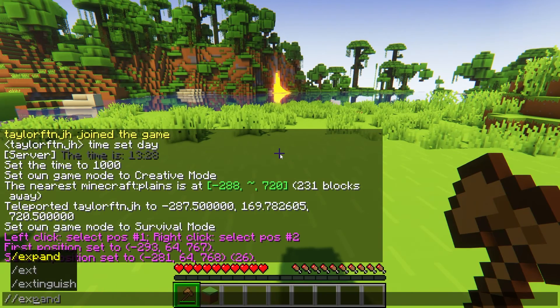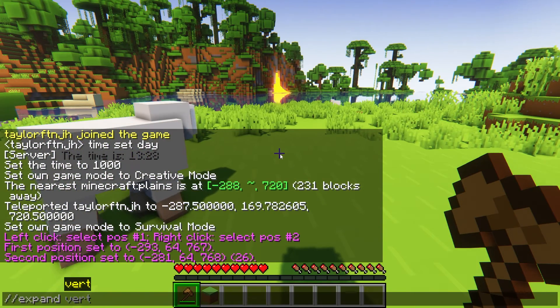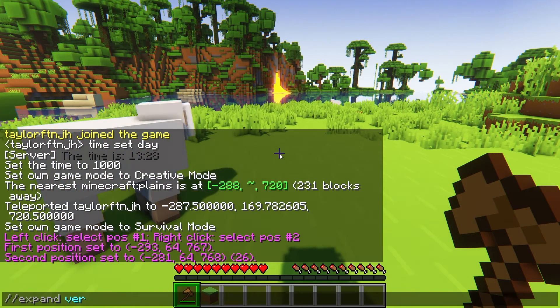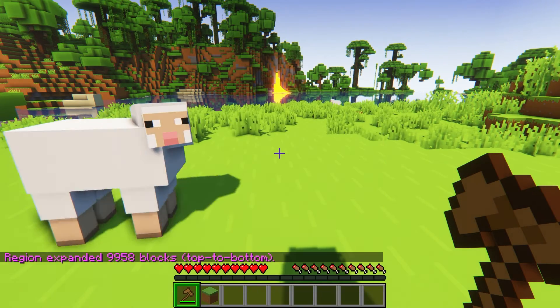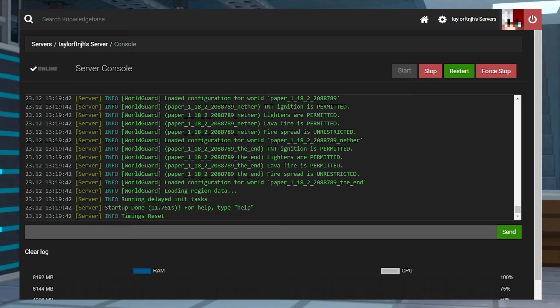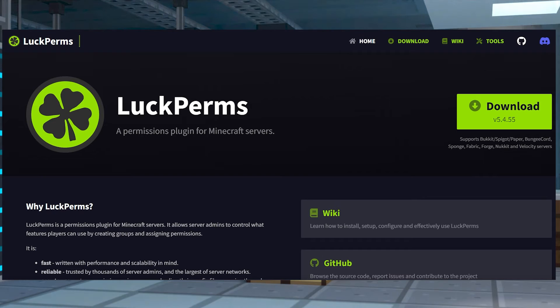Once you spawn into your server, you can immediately begin using WorldGuard, assuming you have the correct permissions. This means that you either need to be op, or be using a permissions plugin like LuckPerms.